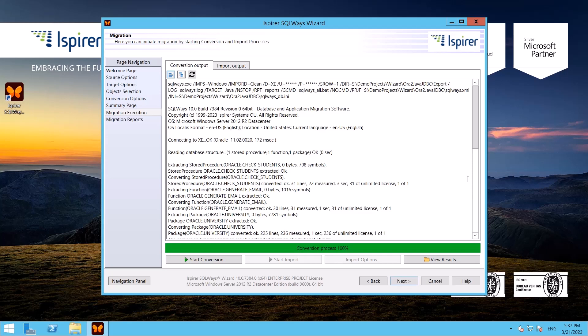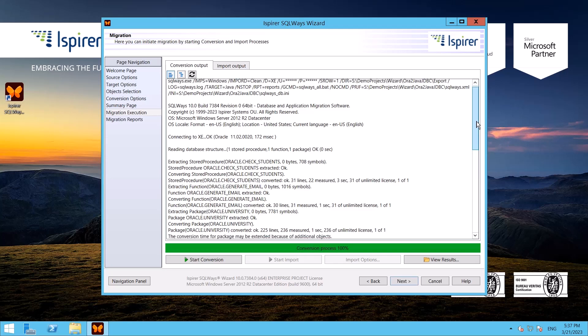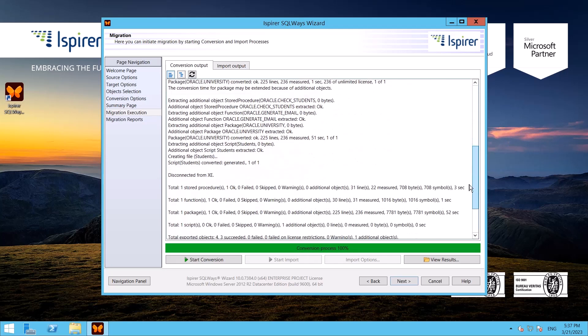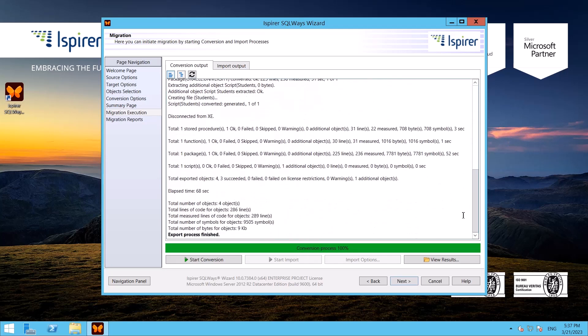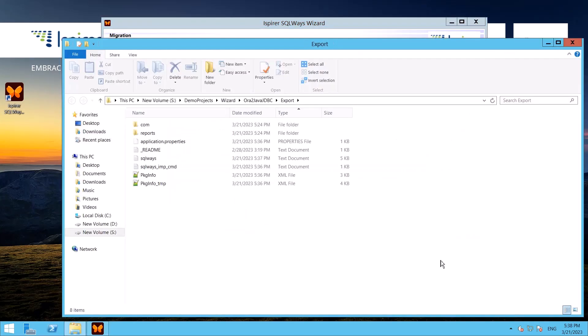The migration is complete and now I click the View Results button which opens a folder with all the results along with the log file containing all the information about the conversion process. If any bugs are found during the migration, this information will be displayed in this file. The same information will be shown on the migration progress page.